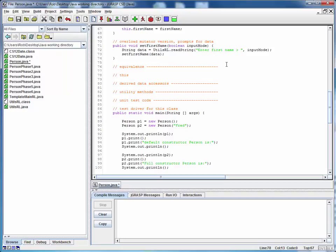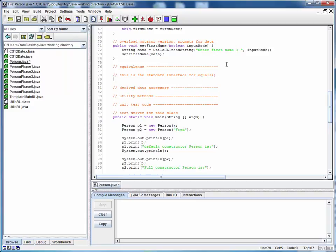For starters, remember that we said that an equals method is pretty standard across Java classes. So this is the standard interface for equals. It's public, returns a Boolean, the name is equals, and it takes one input argument, the generic object type OBJ.